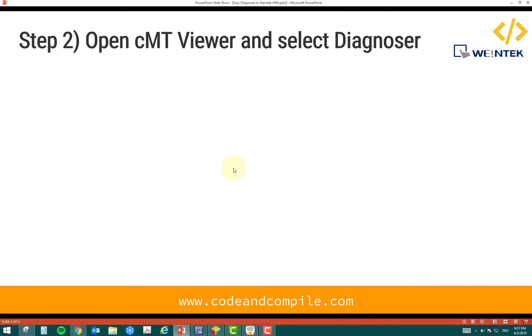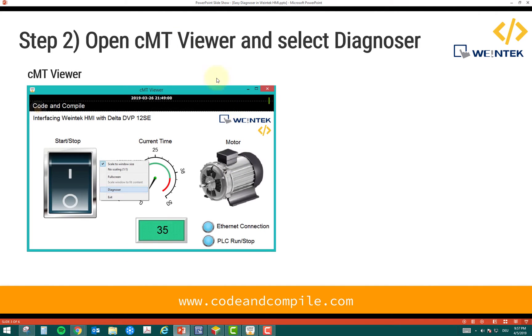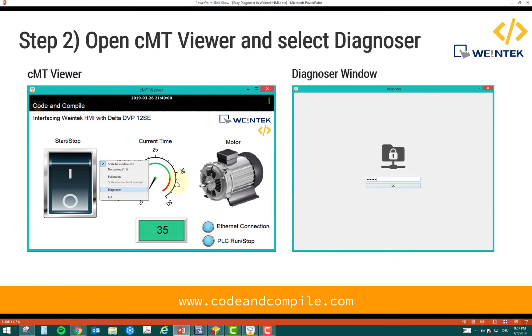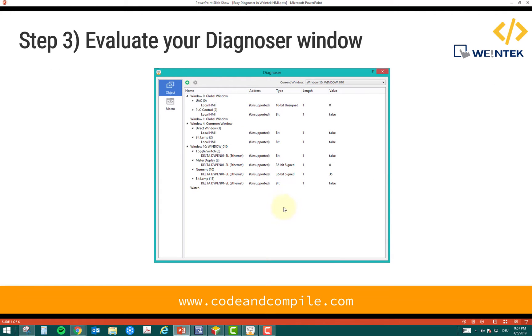After that, once you enable that, you have to open your CMT viewer and select diagnoser like this. When you click that, it will ask for the password which you set during the settings. And that's it. Once you open this window, you can see PLC status. Let's see how we can do that.